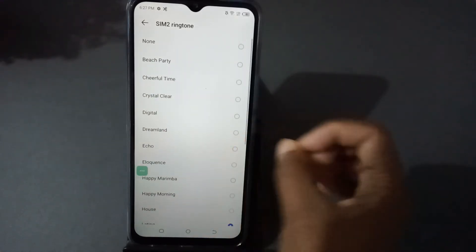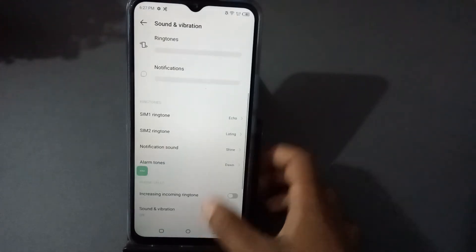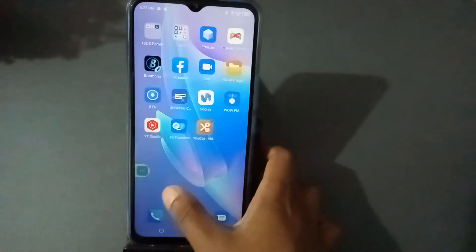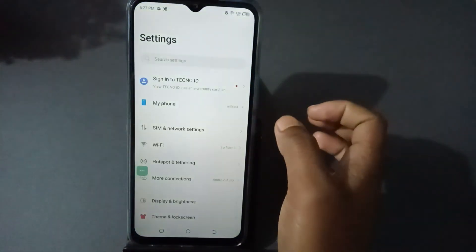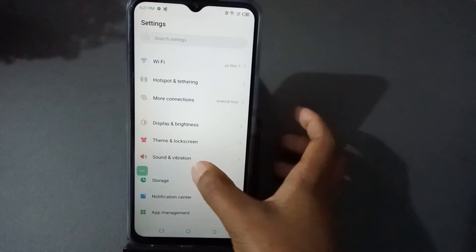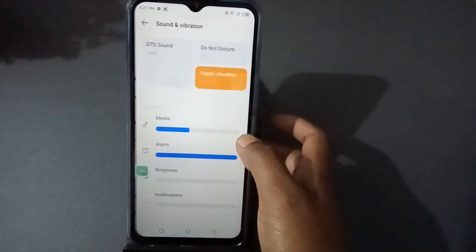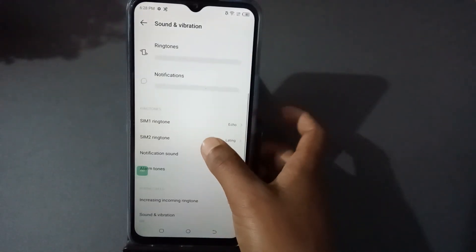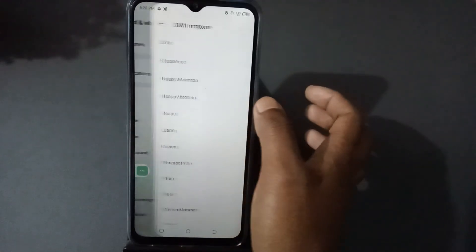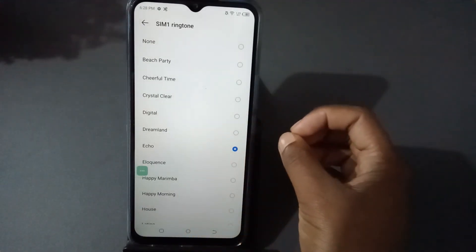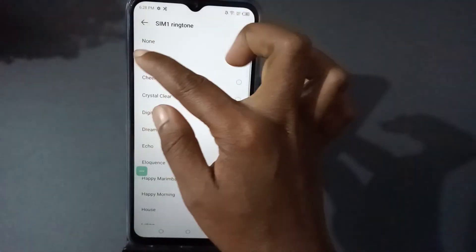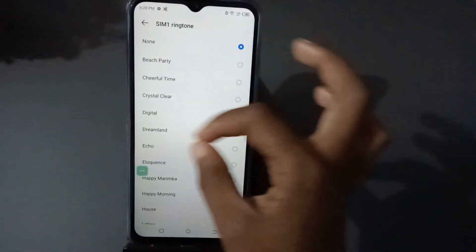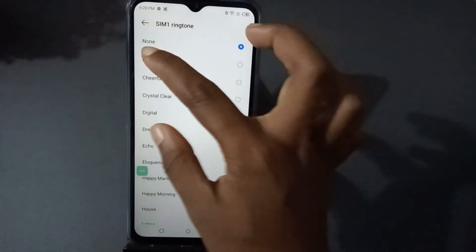Once you press one from here, it will be set — so it is done. Now, to remove the ringtone, come down again and press on Sound and Vibration. If you don't want to set a ringtone, just press None — you can see it at the top. Press this one and the ringtone will be removed.